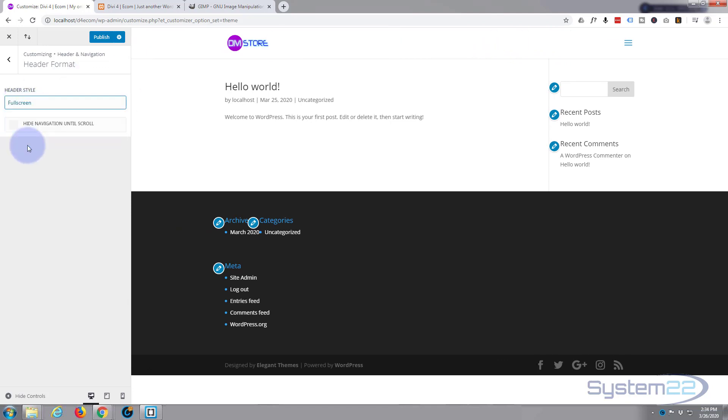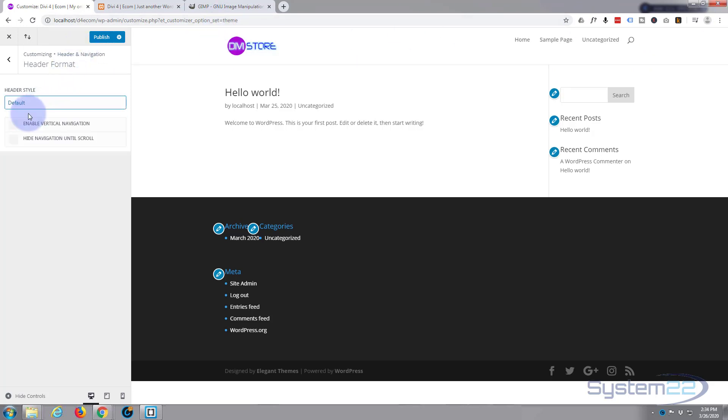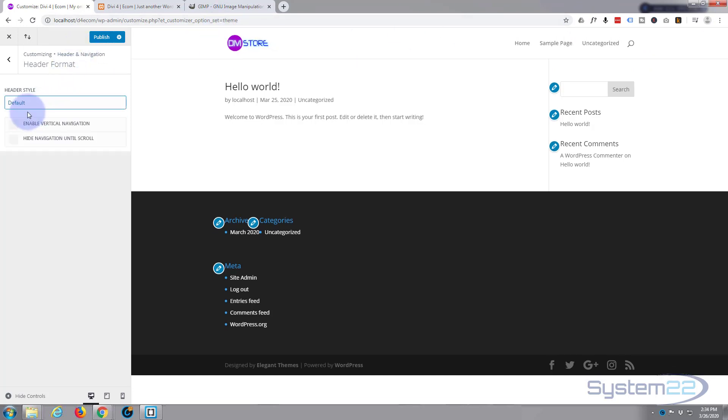Or you can have it full screen where it stretches throughout the width of the actual screen there. At the moment we've got it sort of boxed so it's in the middle there. There's a gap either side. So I'm going to put mine back to the default, that's fine for me. At the moment a little later on in this series we'll develop some custom headers and we will be creating a custom footer section as well.